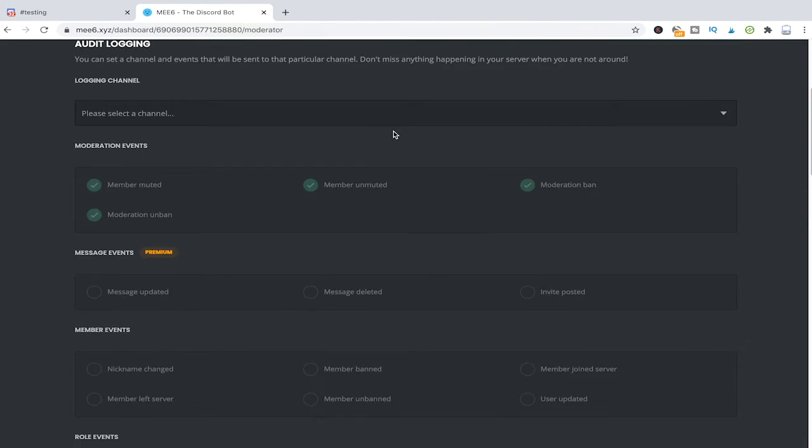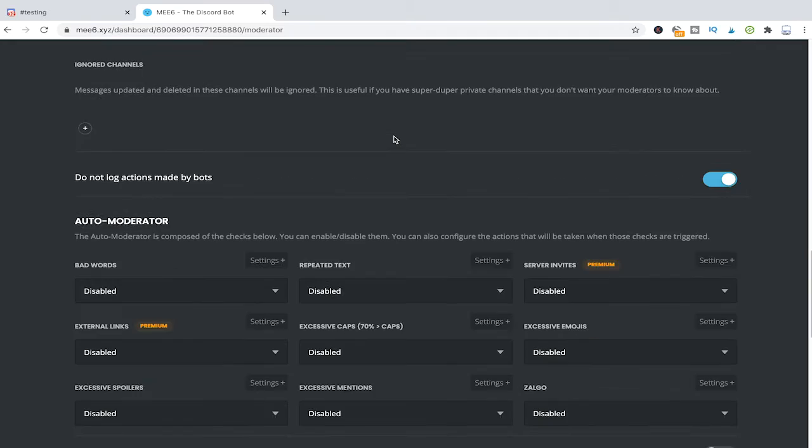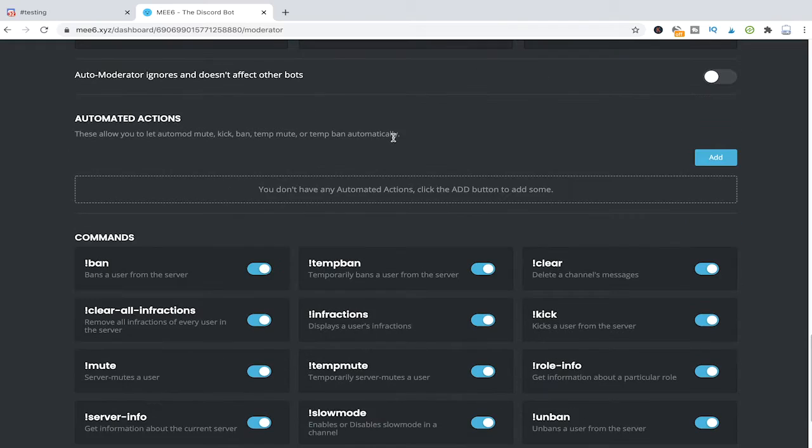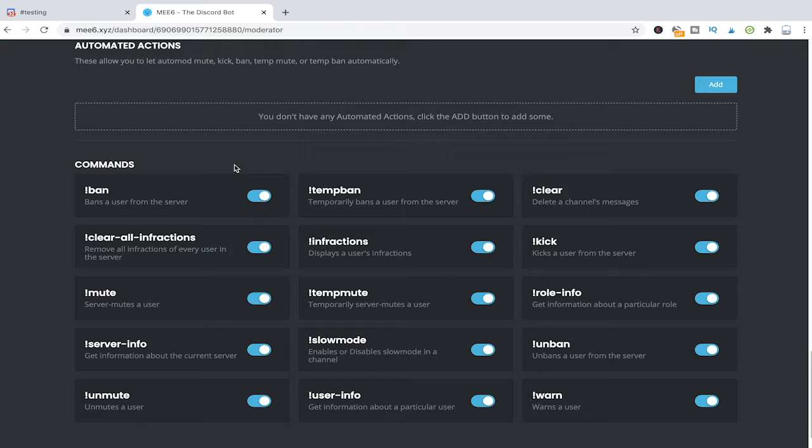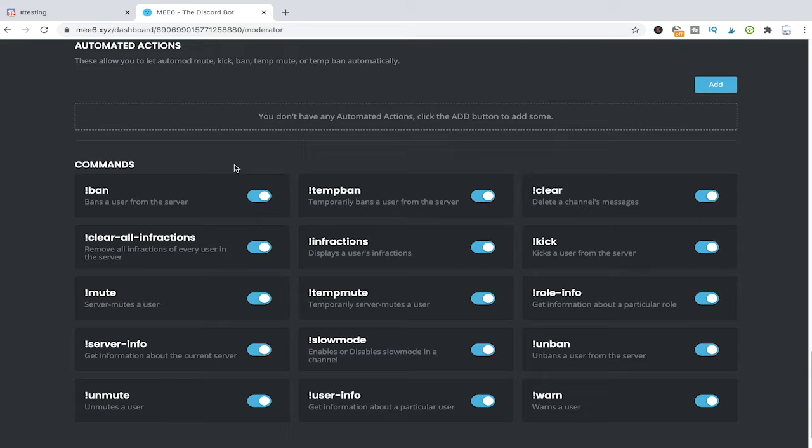Then scroll down a bit until you see the commands. Now that you installed and enabled the moderator plugin of MEE6 you will be able to use all of these commands here and you can use these commands directly in your channel on your Discord server which is very handy as you can do stuff really quickly like that.